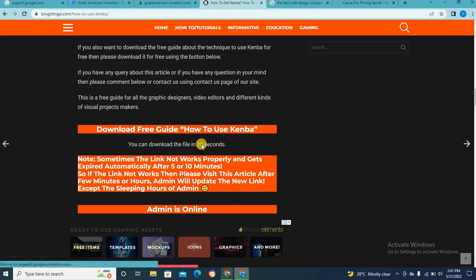So nearly when this thing counts to zero seconds, you will see something that will show you that you can download stuff. So I'm going to pause this video. Let's just wait for it to count down. Let's wait — in 26 seconds. Let's just wait a little bit for it to finish counting.